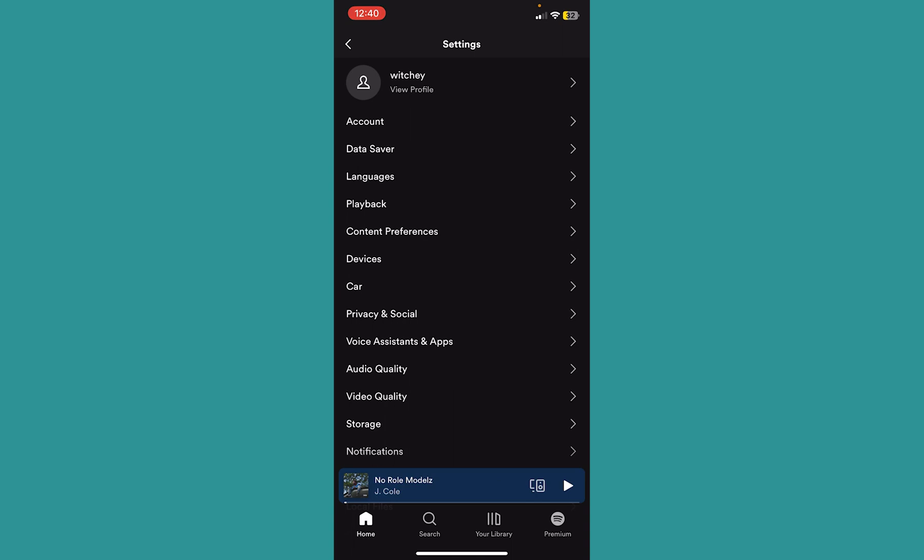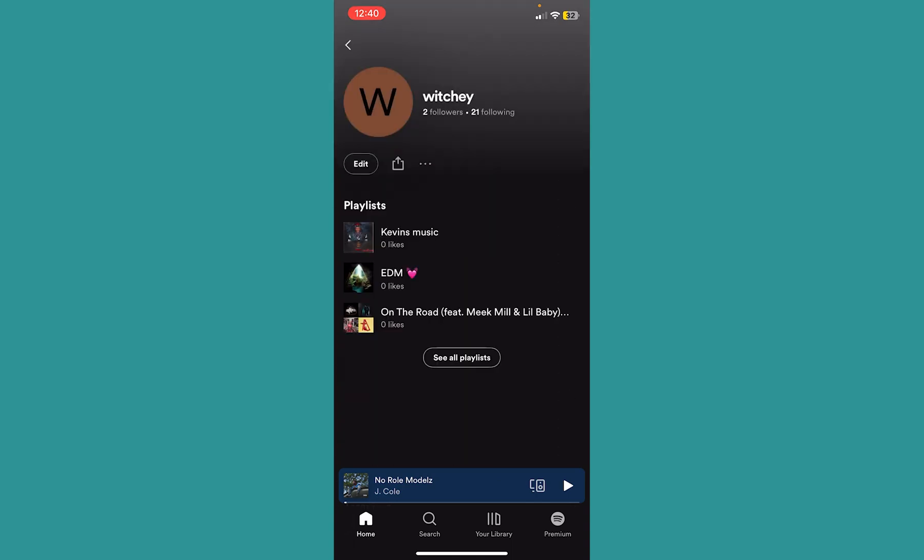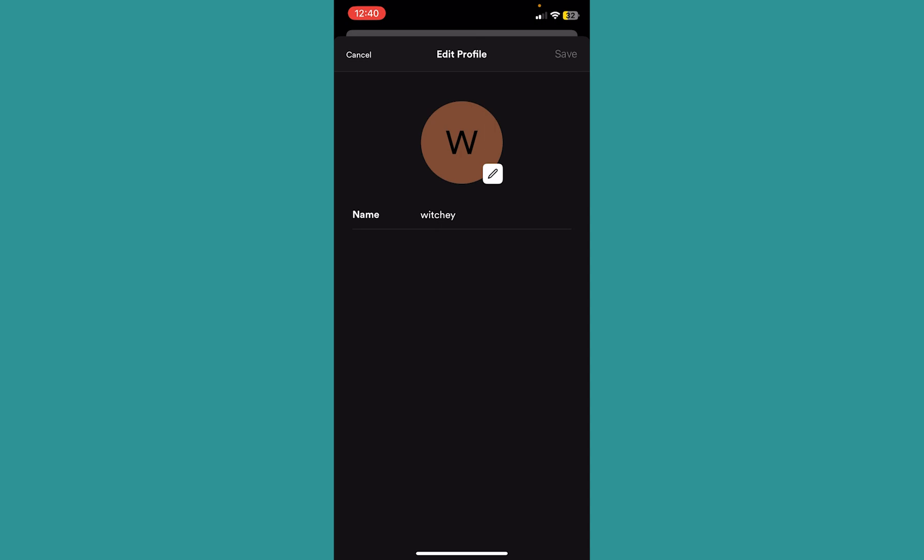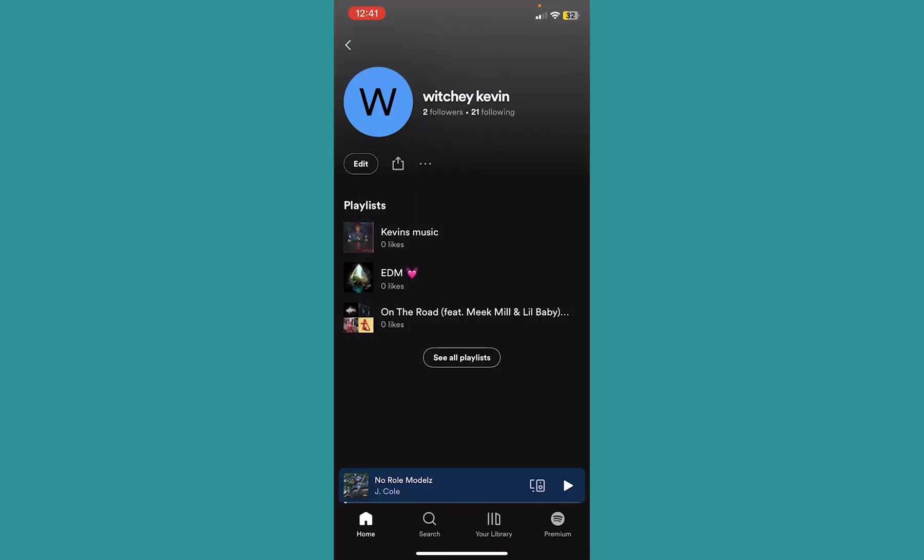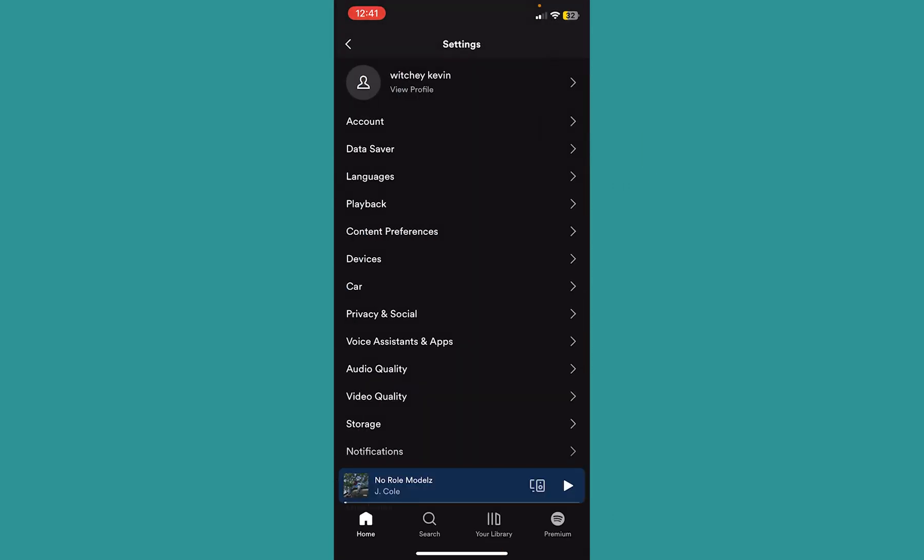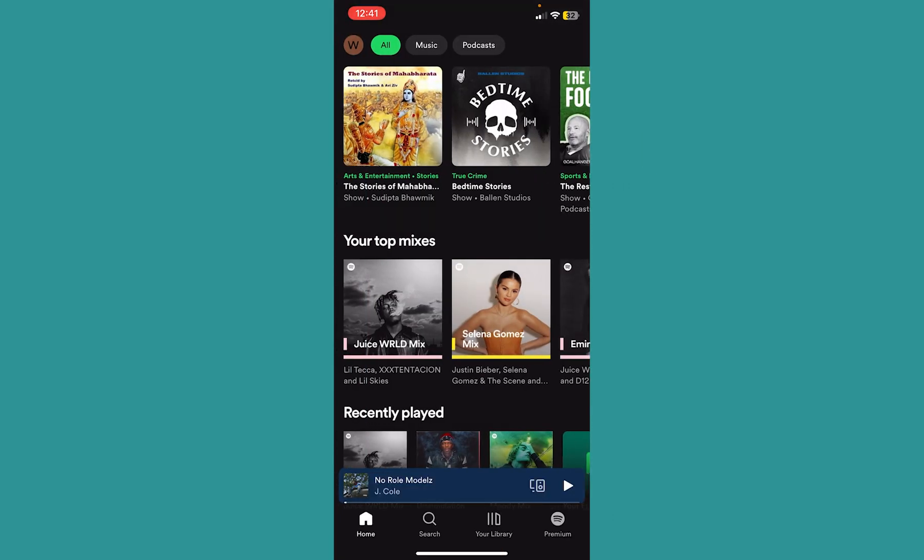If you want to change your display name you can just go to where it says view profile and click on edit. You can see your name and change it to anything you want. Just click on save at the top right and your display name will be changed.